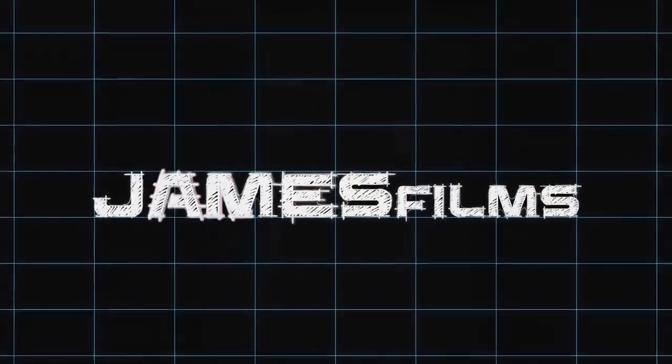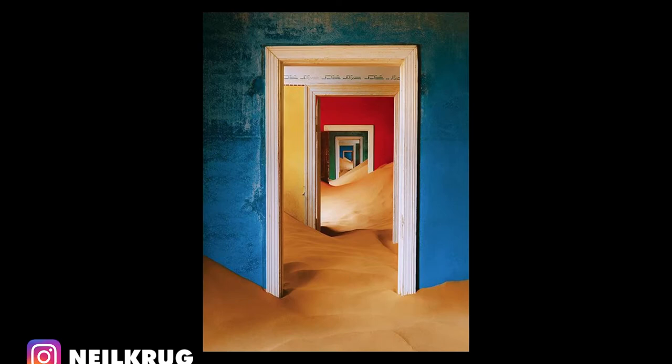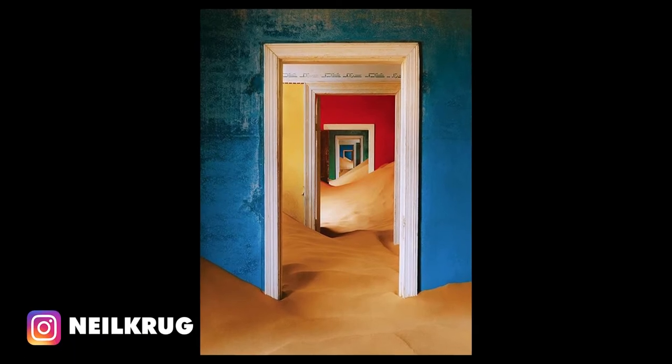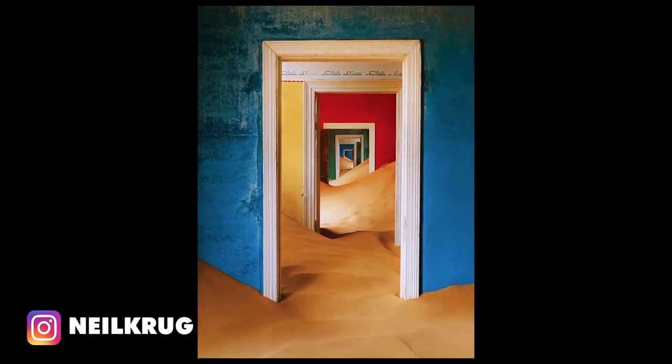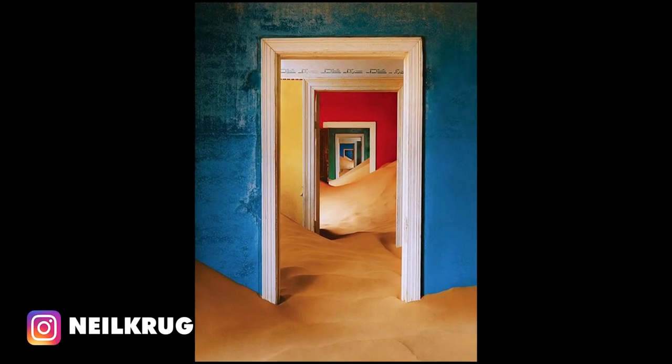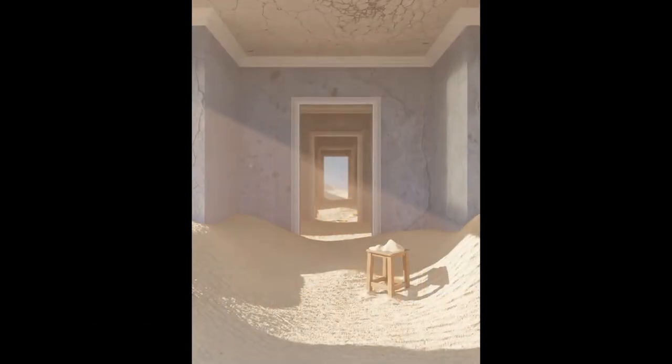Hello, it is James, once again from James Films, and today I'm walking you through a photo study I did from one of my favorite photographers, Neil Krug.